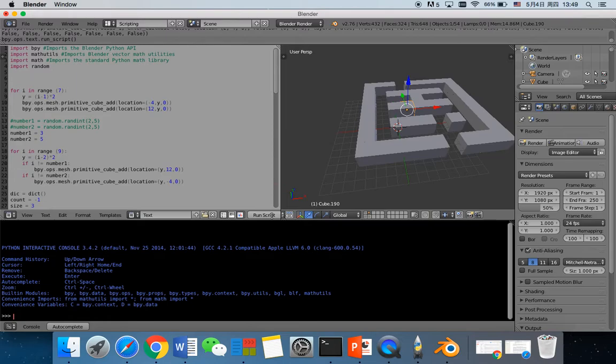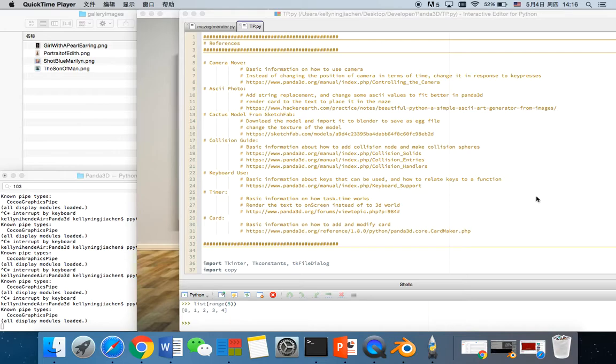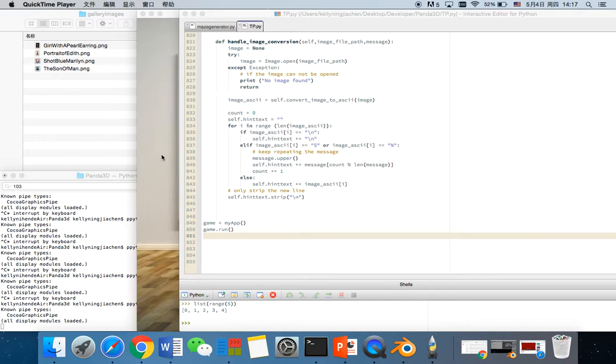Next is the main part of my project. Here is the code. And after seeing the loading screen, you will see this main screen.